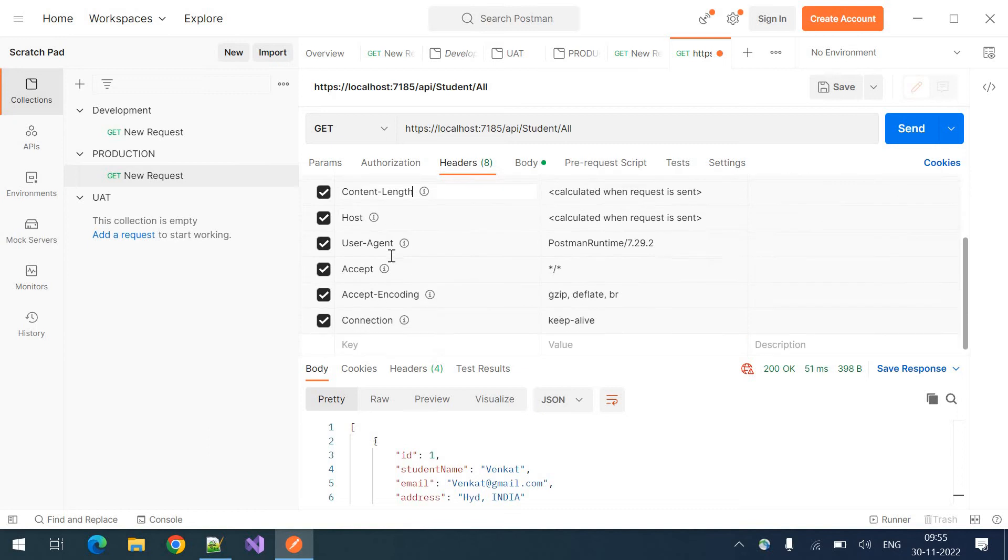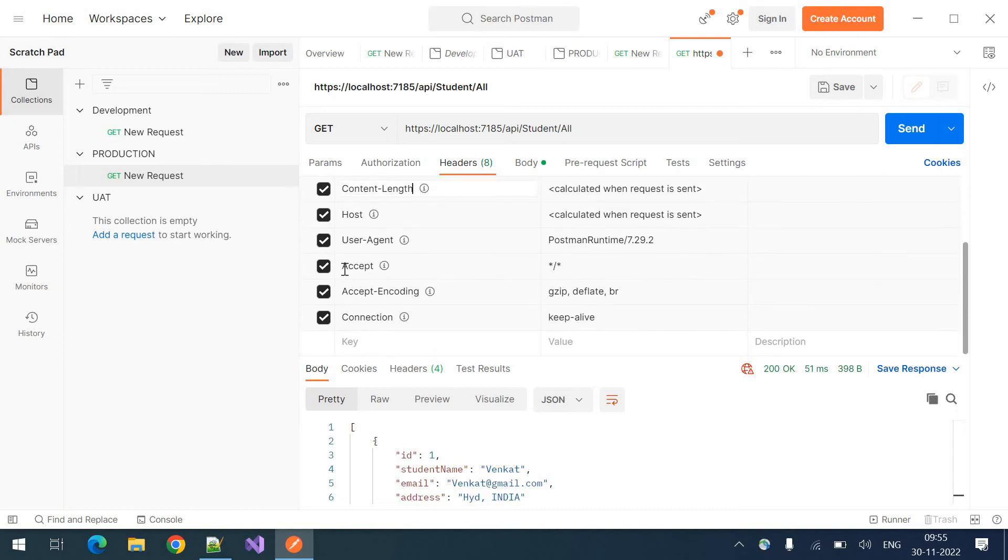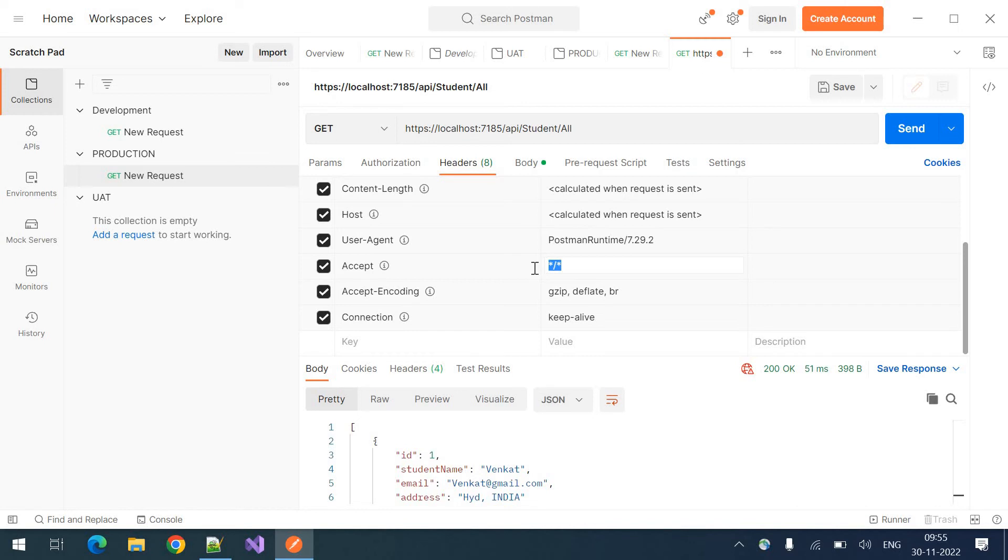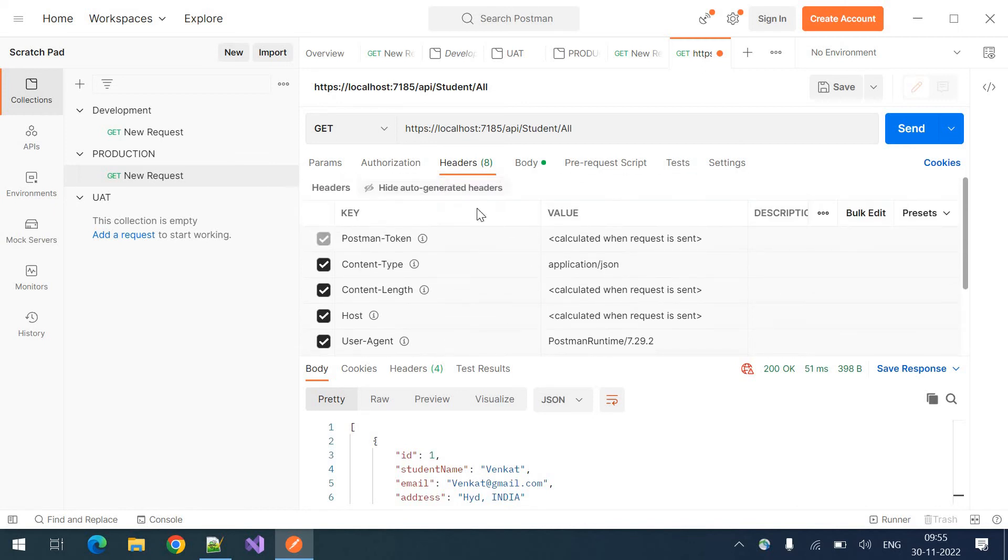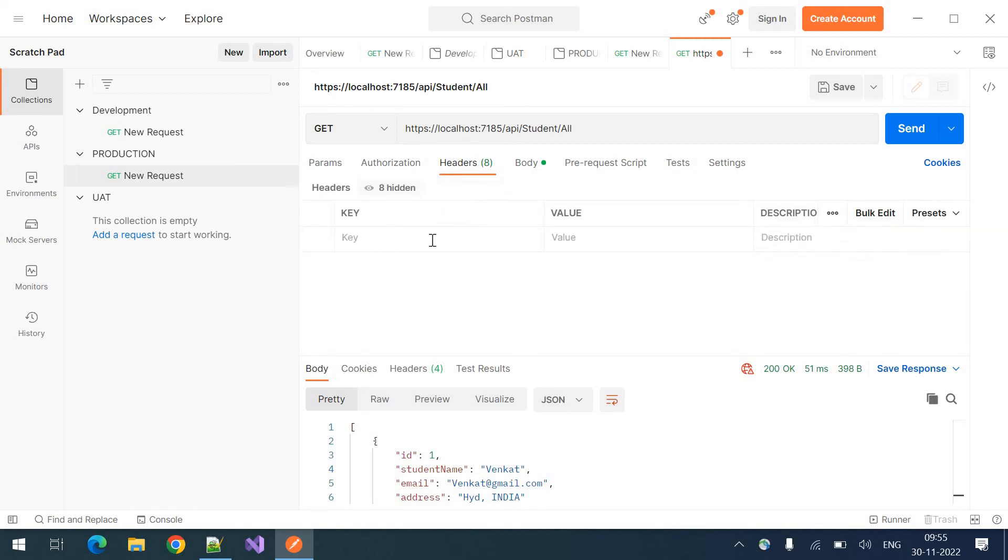And there is another one accept. So it is a star star meaning accepting all formats. You can also mention application. If you want to modify it, you can hide it and you can mention here. Those are the default headers.